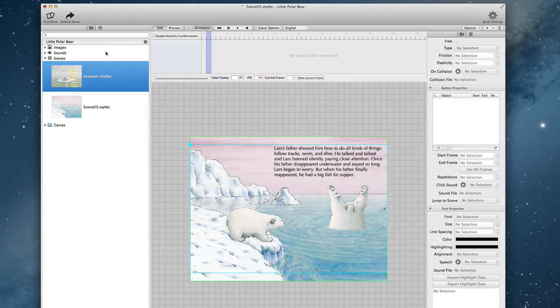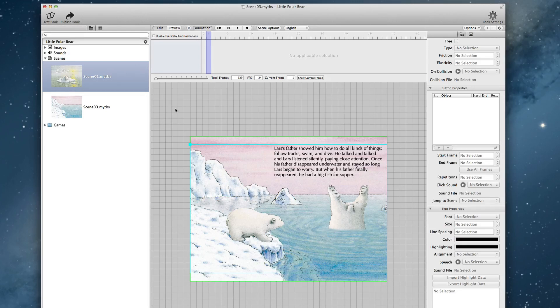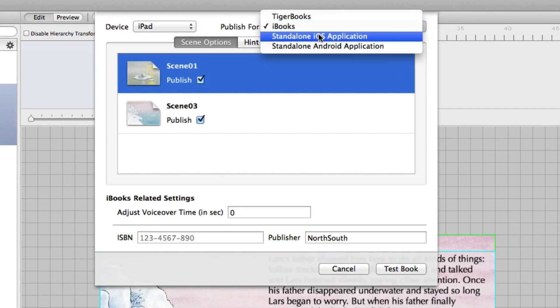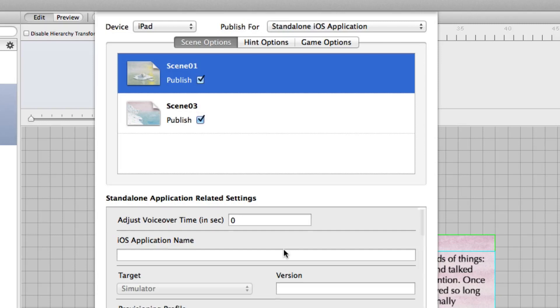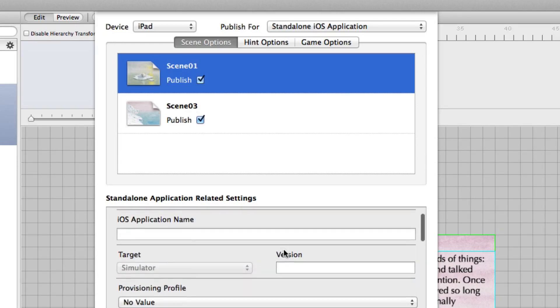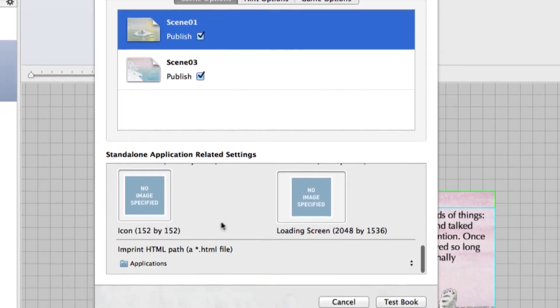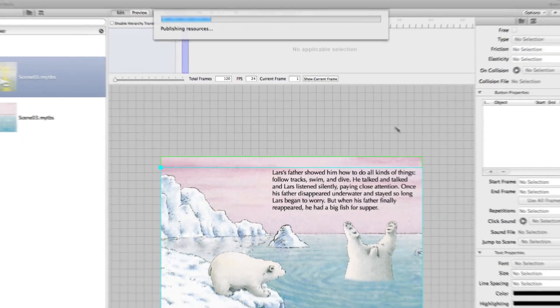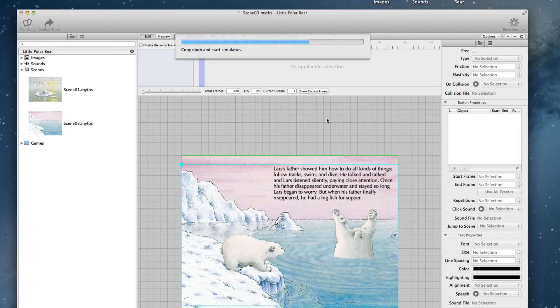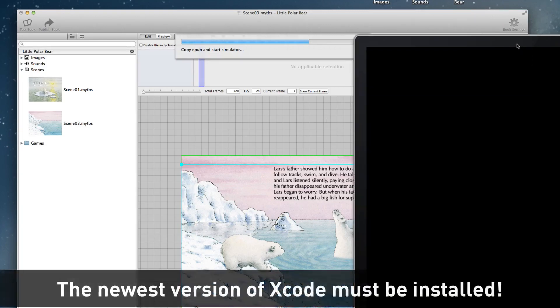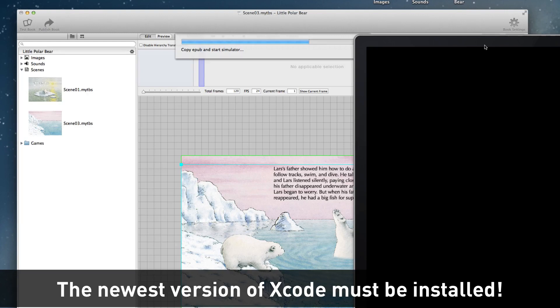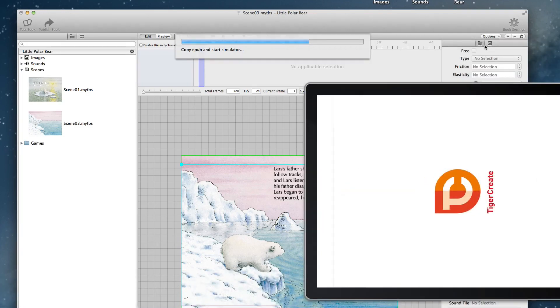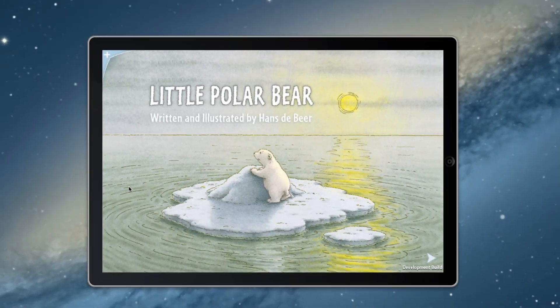I close it again. And now if you want to have this as a single app for Android or iOS, you go to test book and say yes I want to have a standalone iOS application. For testing you don't have to put all these stuff here in here. The provisioning profile, bundle identifiers, icons and so on. You can just use test book. And in the background all the data will be compiled. The templates will be filled with your book data. And an app for Apple iOS will be generated. And the Apple iOS simulator will be started. Of course you would have to install Xcode, the newest version, before you can do this.